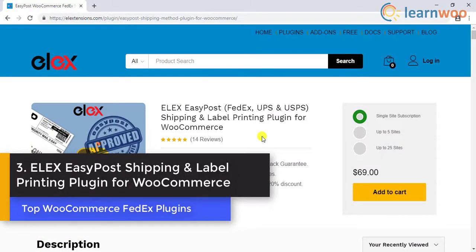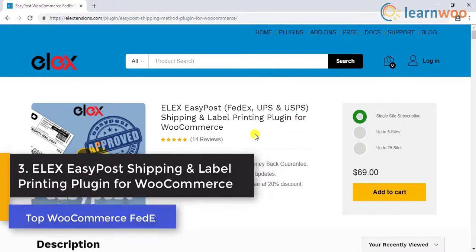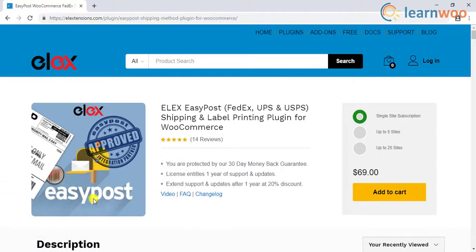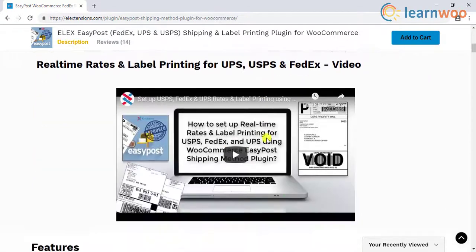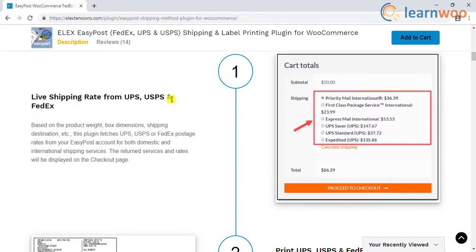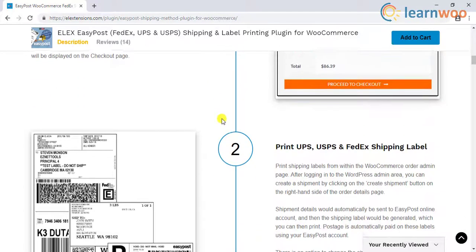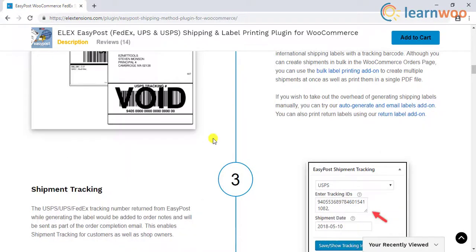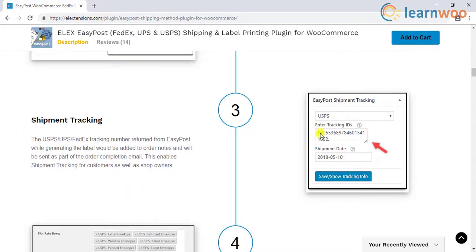Number 3 on the list is the LX EasyPost Shipping and Label Printing plugin for WooCommerce. This plugin uses the EasyPost API to integrate shipping services of leading shipping carriers to your WooCommerce store. If you already have an EasyPost account, this can be a great option, as you can integrate multiple carriers at the same time. Moreover, you will be able to print shipping labels and generate a tracking code with this plugin.